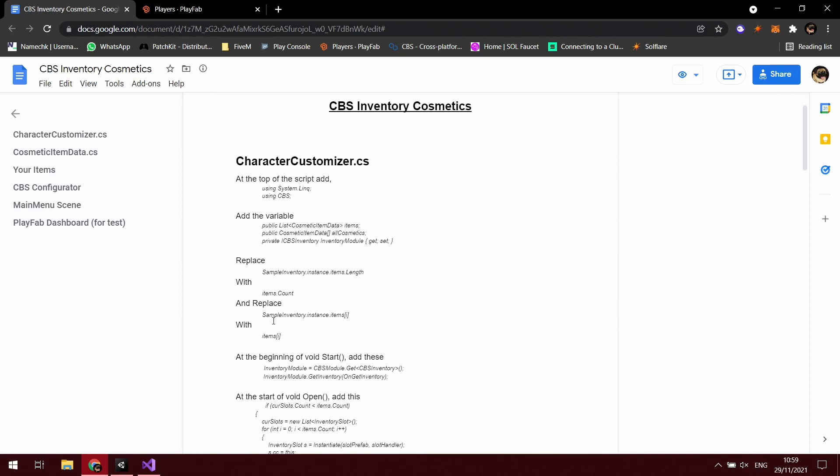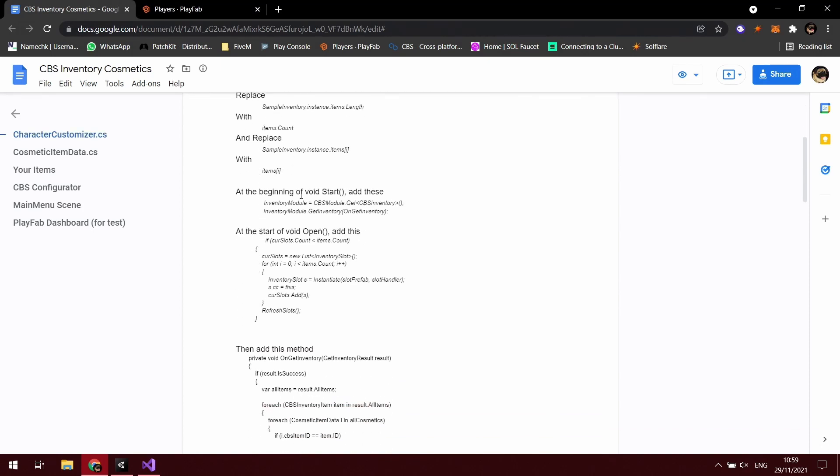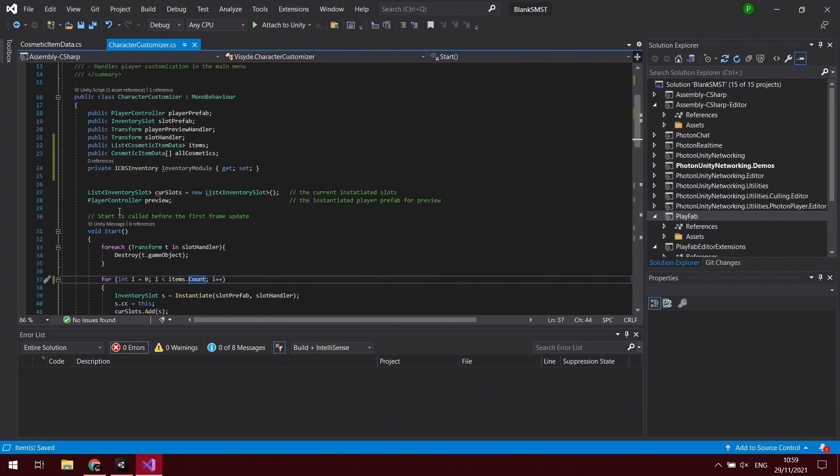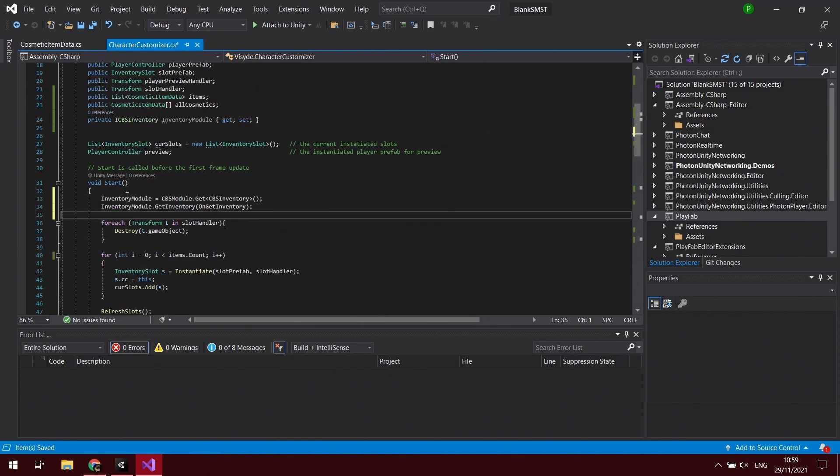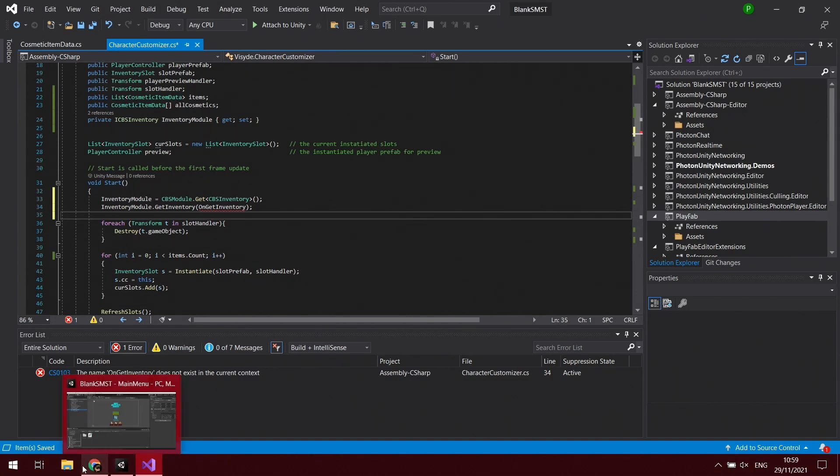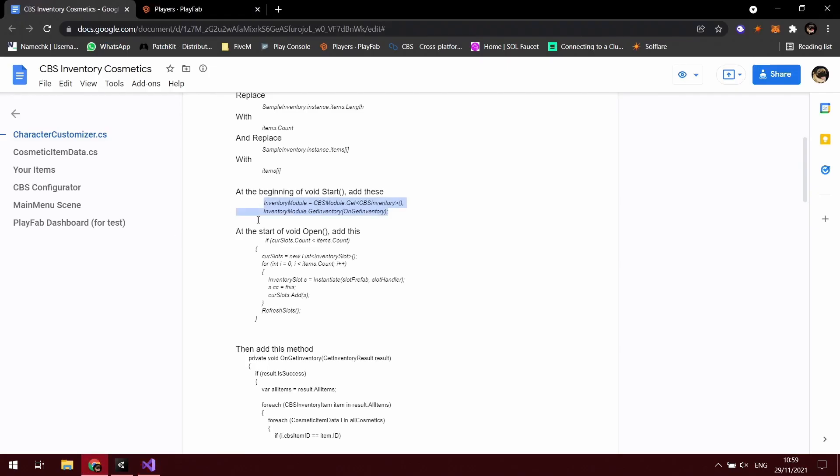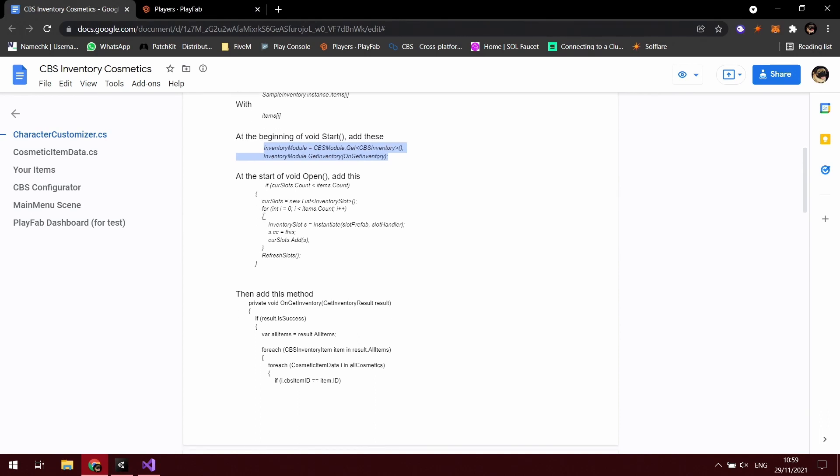Just replace those. At the beginning of void start, we're just going to add these which essentially just reference the CBS inventory module and also starts the get inventory to load the user's inventory. I'll just do it at the start of void start. And then we're going to get an error because we haven't got the OnGetInventory function, which we are going to add in a minute. But at the start of void open, we're going to want it to refresh the slots, so we're going to add this in.